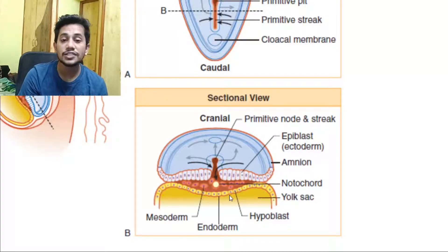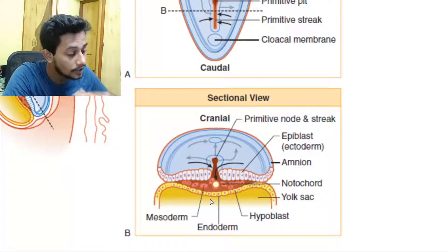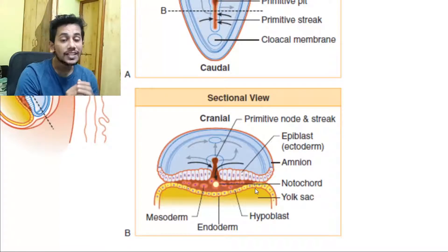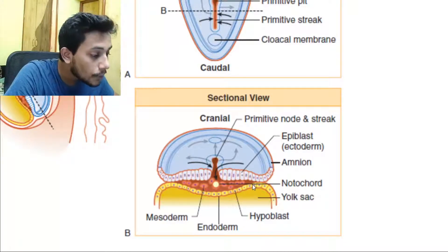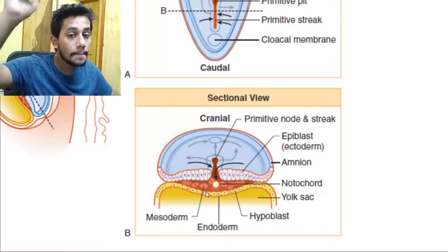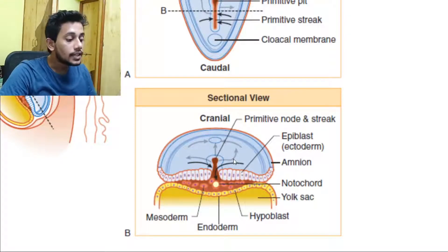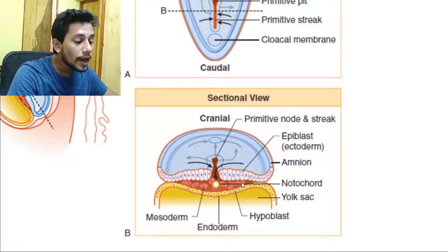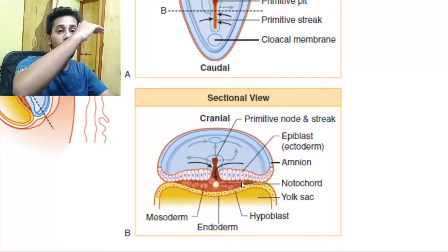After the hypoblast dies off, we are left only with cells from the epiblast. The cells that move to the bottom will now be referred to as the endoderm — the hypoblast is replaced by endoderm from epiblastic cells. The cells that move to the sides — either left or right — remaining in between, we refer to as the mesoderm.